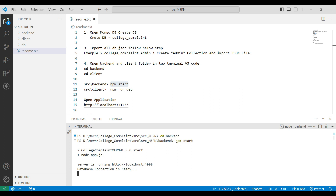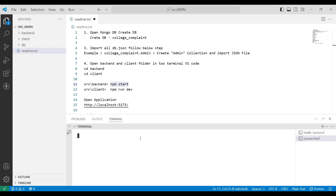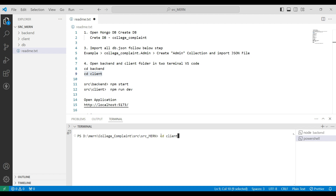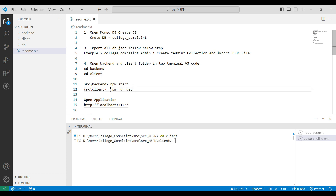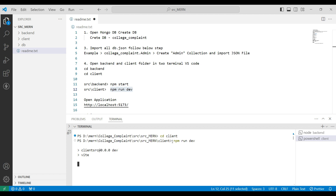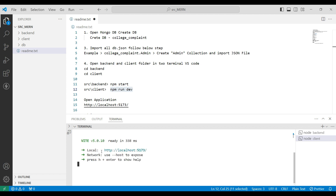The backend server is now connected. Next, open the client terminal by clicking the plus button. Copy 'cd client' and paste it into the terminal to set the path. Then start the client server by copying 'npm run dev' and pasting it into the terminal.